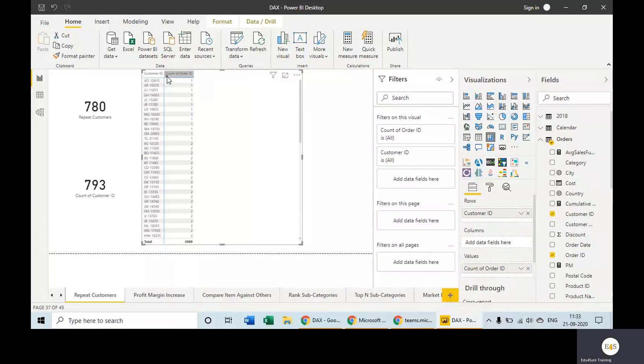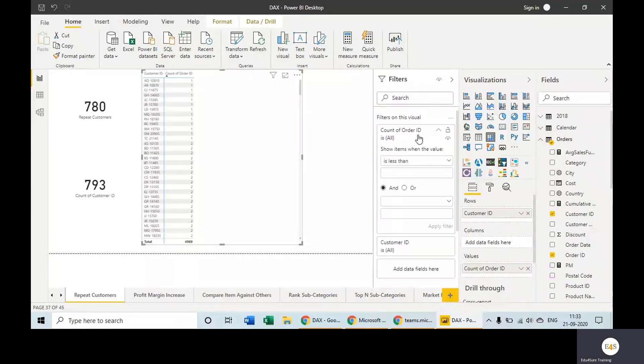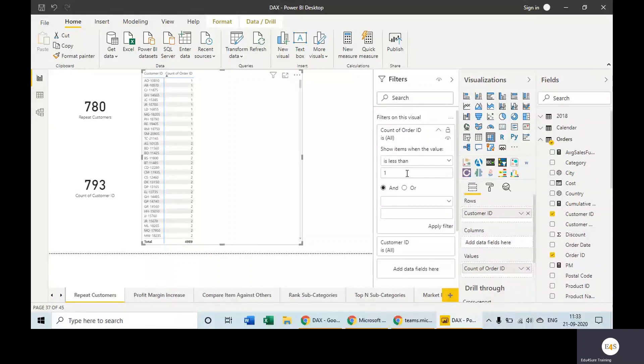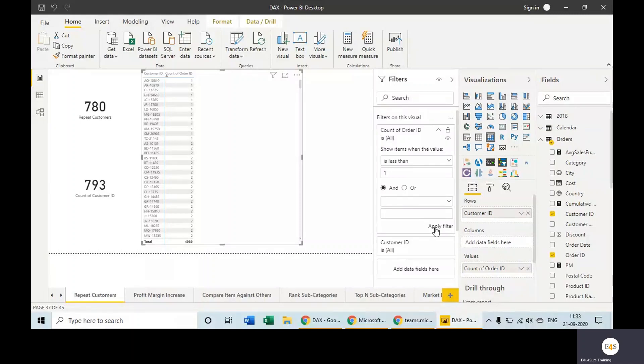like this. And in the order ID, take the filter is less than one. It means we are finding out the number of order IDs which is less than one—it means they are the new customers.